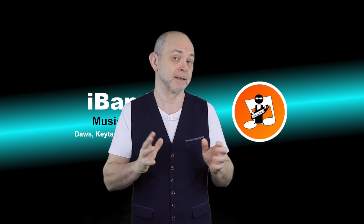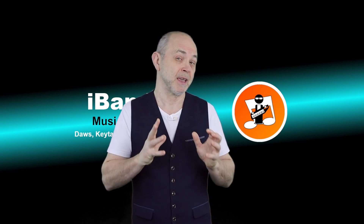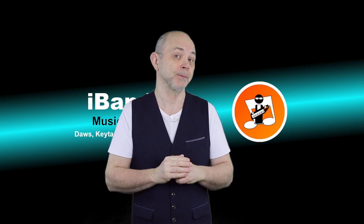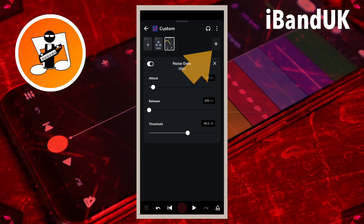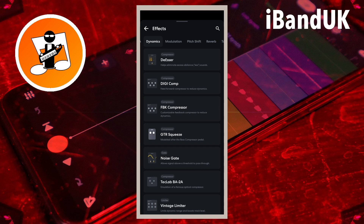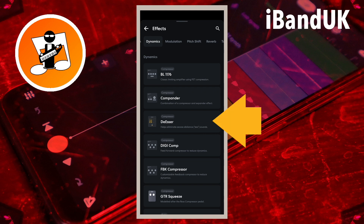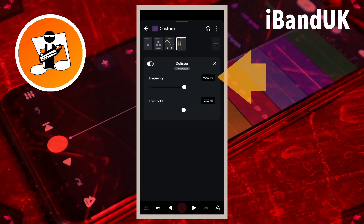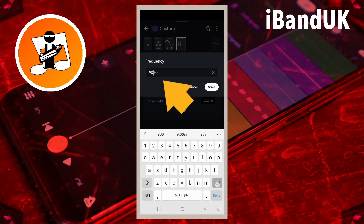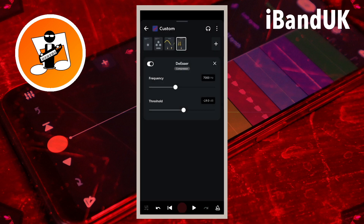Next, let's add a de-esser to reduce the S sounding like a hissing snake. Tap on the plus icon. Scroll through the tabs at the top of the screen and tap on the dynamics tab, then tap on de-esser. Tap on the text box to the left of the word frequency, type in 7000 and tap on save. Frequency sets the sound frequency of the S hiss.